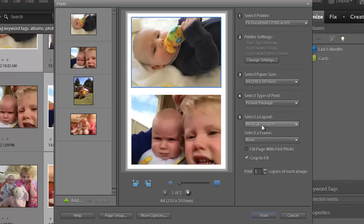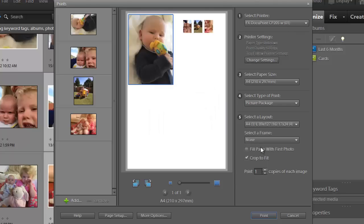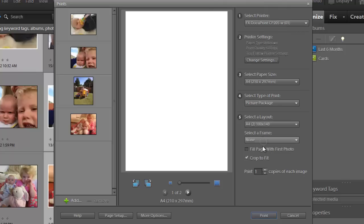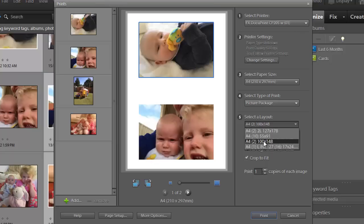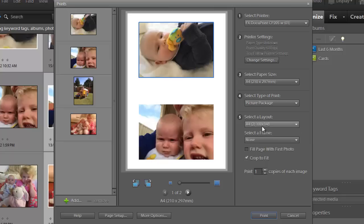So I can actually choose a layout that includes various arrangements of photographs. I'm going to choose the A4 to 100x148. That's basically a 4x6 photograph.